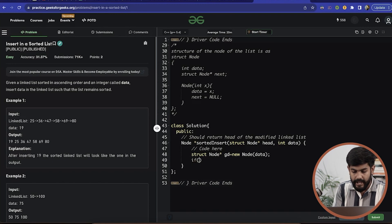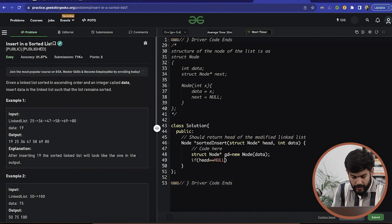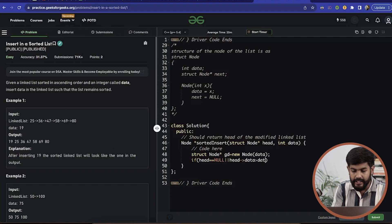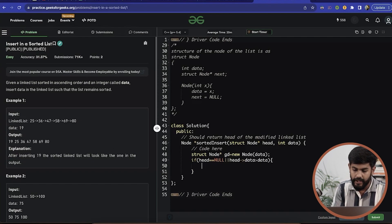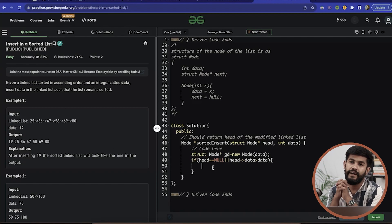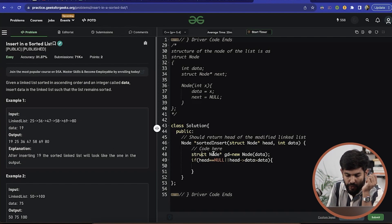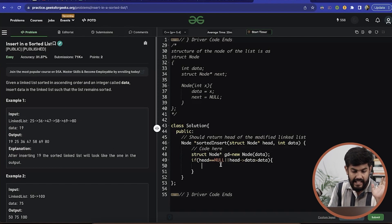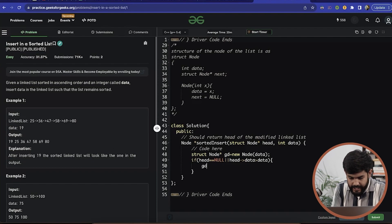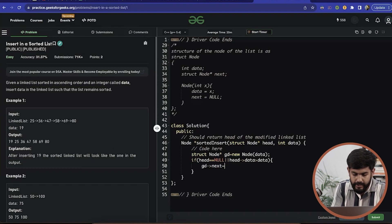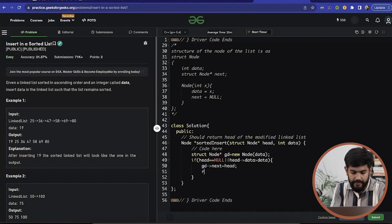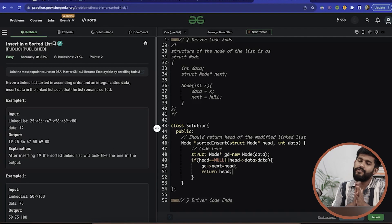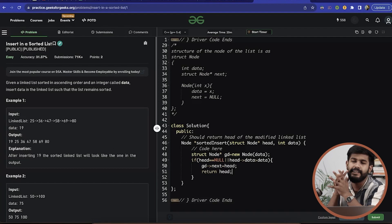So we would say: if head equals null, or head's data is greater than the given data, then we already have made a new node with the given data. We would make this as the head — given data's next would become the current head, and then we return that. This simple case is just handled explicitly.